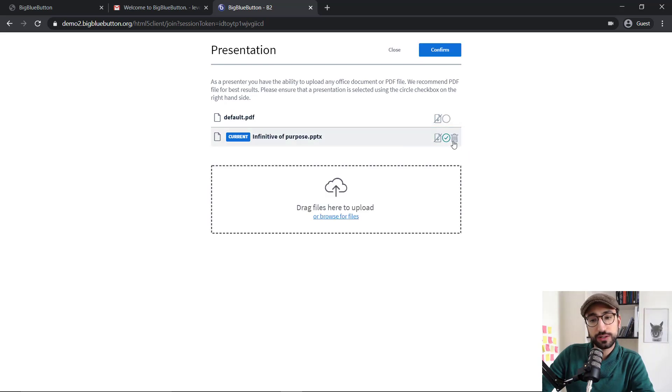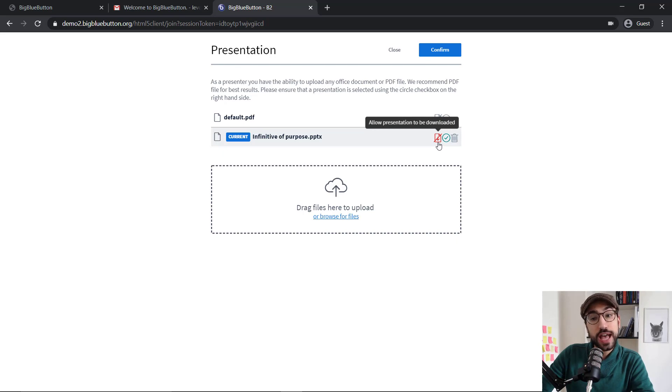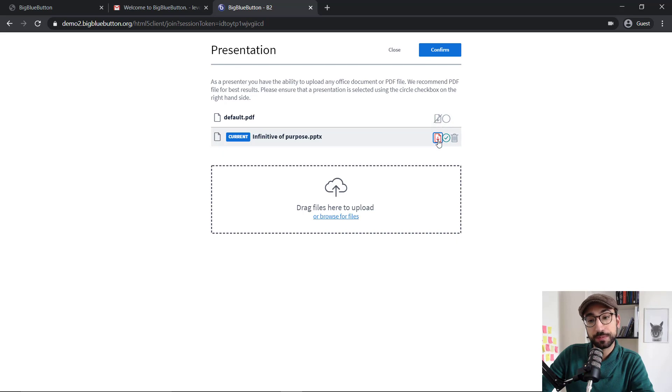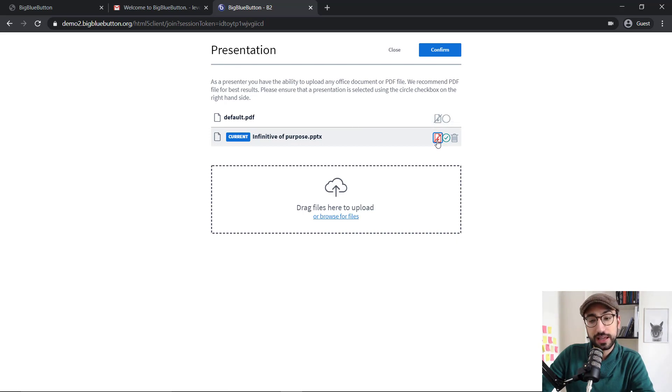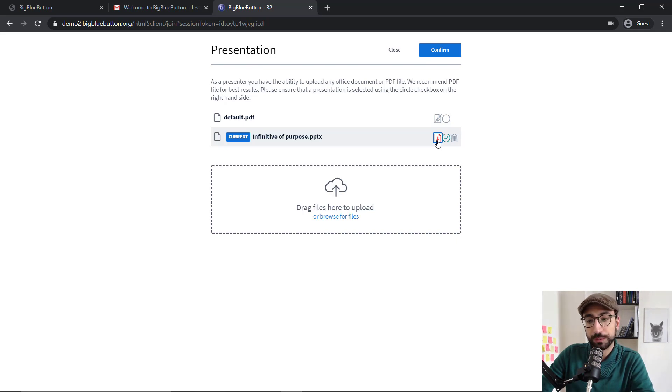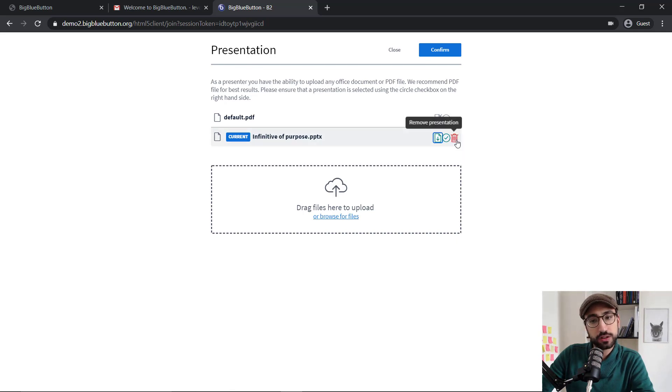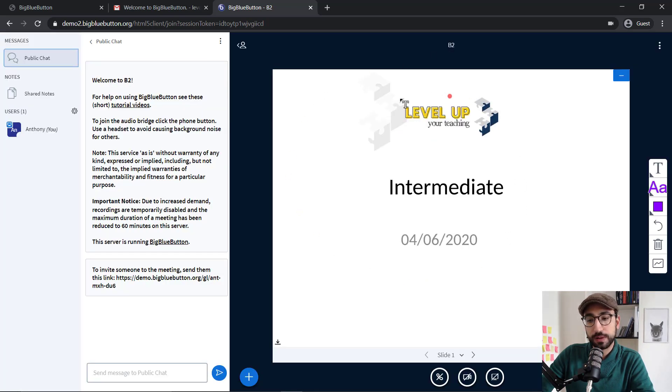Now, there are two different options that I would like to discuss. The first one is pretty important. It allows other people to download your presentation if you click this button. Now, everyone would be able to download it and by unclicking that, they won't be. Let's click it so that I can show you where the icon for downloading is so that you can direct your students if you need to. And of course, the delete presentation button if you would like to remove it. Now, let's click confirm to bring my presentation up.